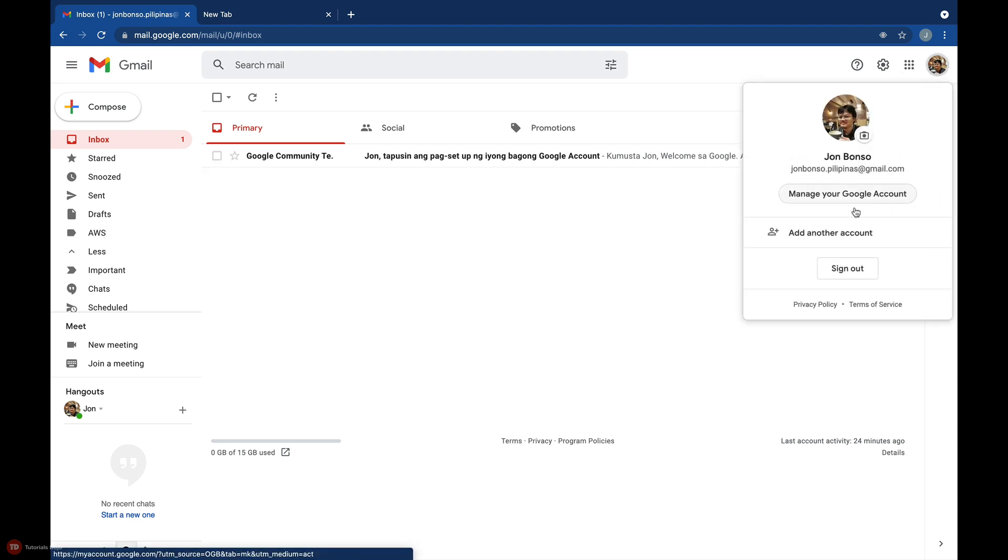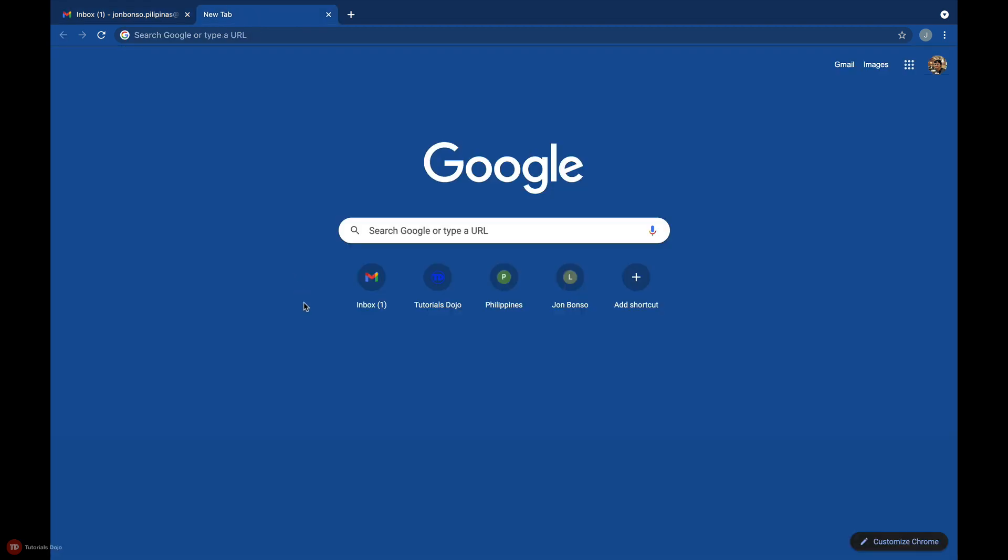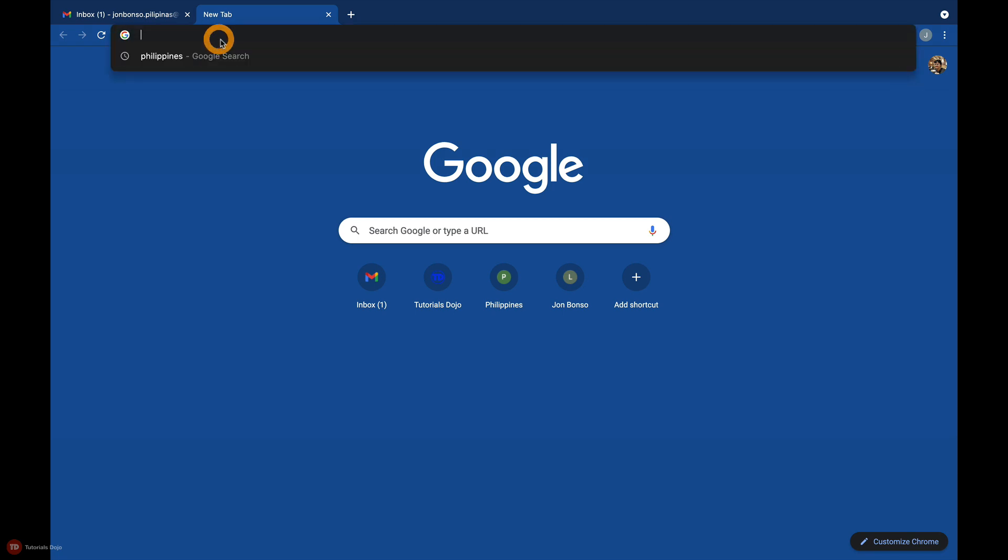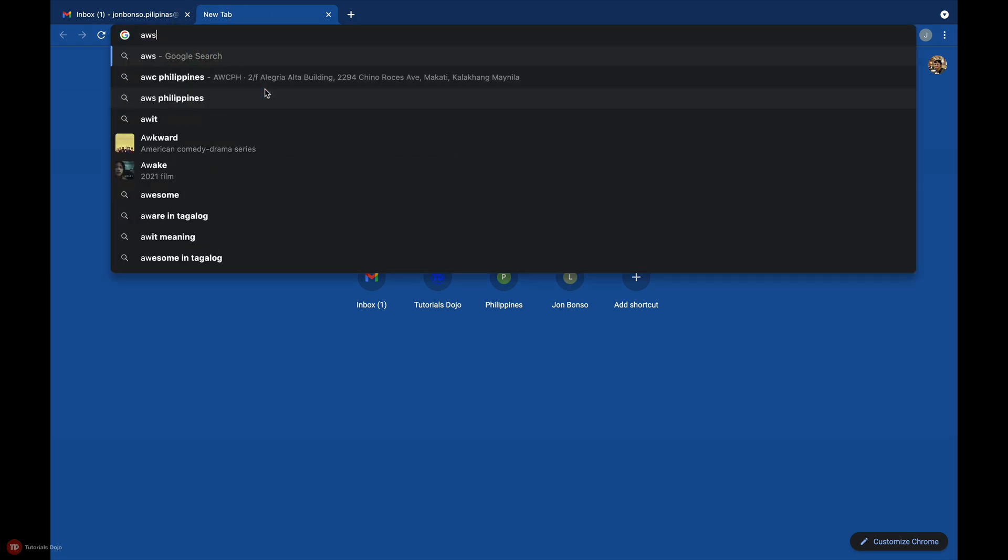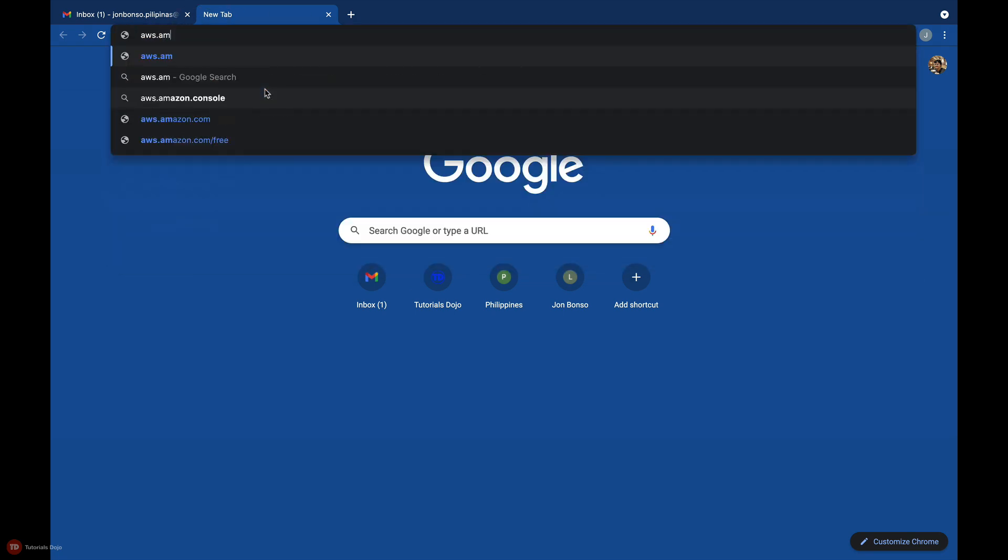After the account registration, you will see several AWS email confirmations which indicate whether you have successfully created your account. Go to the official AWS website at aws.amazon.com.